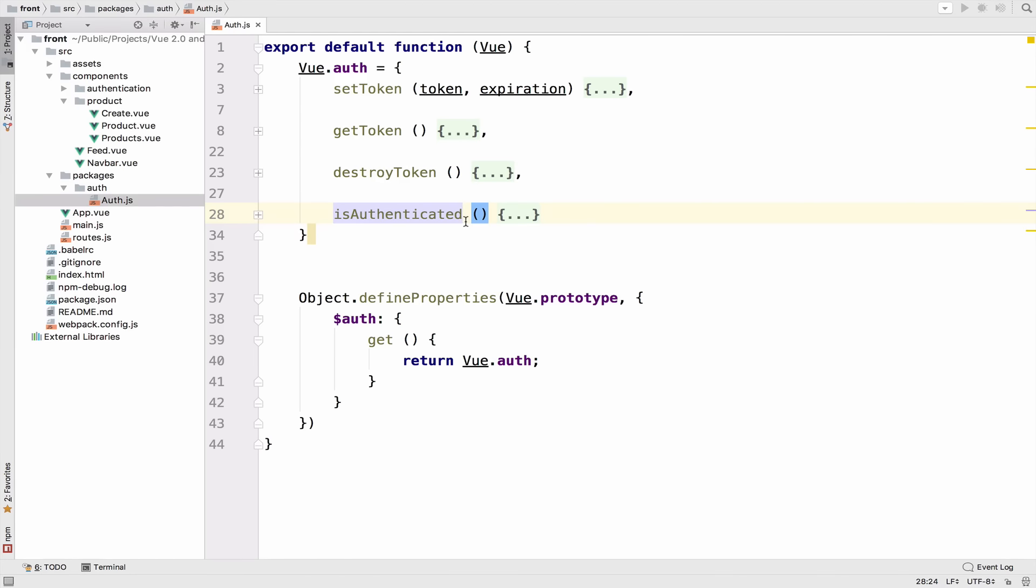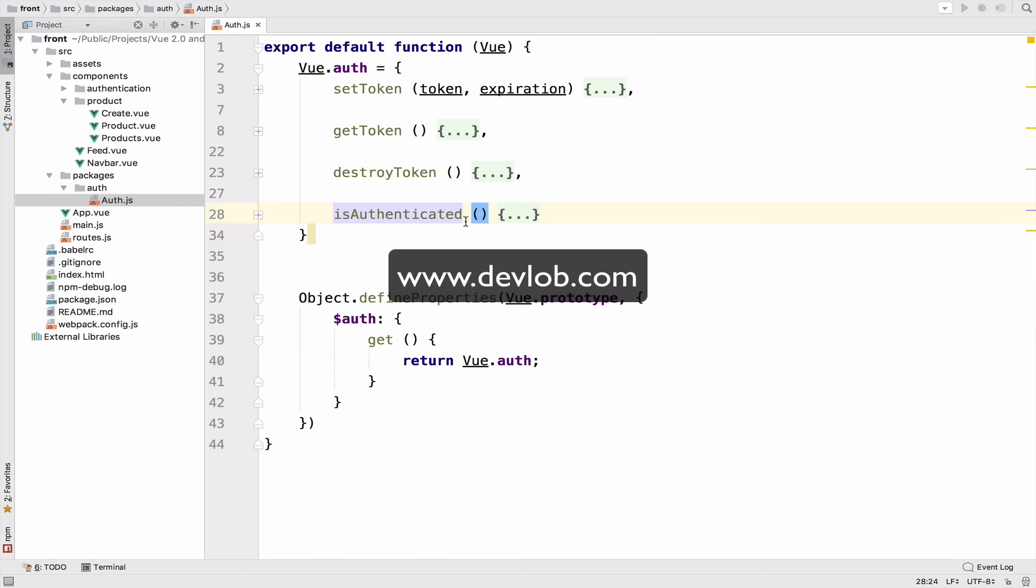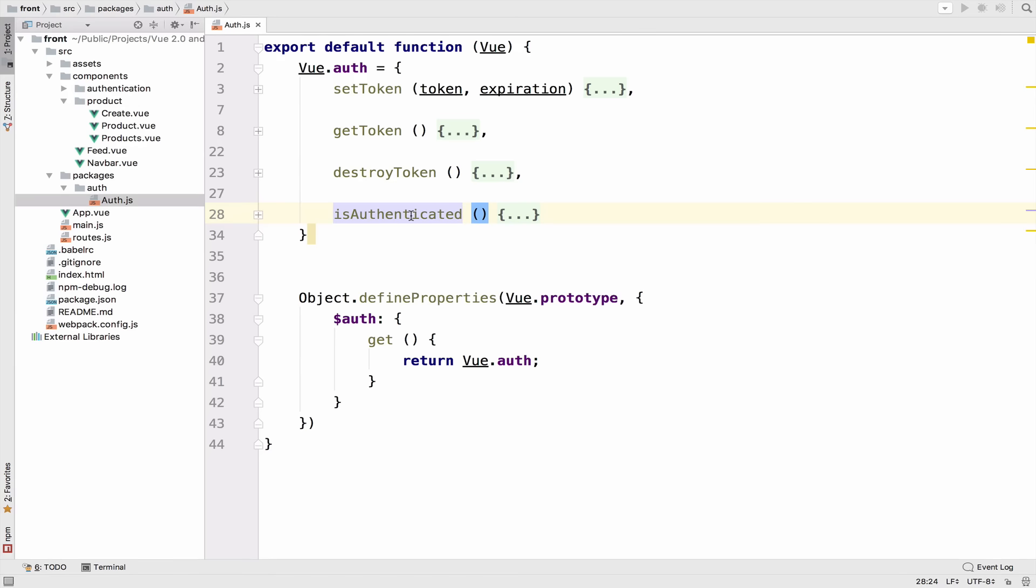Now, there is a bunch of different ways that you can store the authenticated user. As I said, you can have a function here to do that. You can also use Vuex, which is something that we will learn in a different course. You can even use the local storage, which I think is a very bad idea, but you can still do that. Since Vuex will be taught in a different course and the local storage is a bad practice, let's create two functions here.